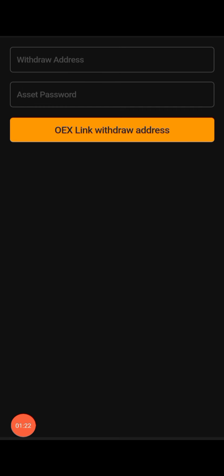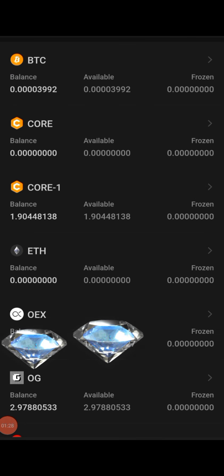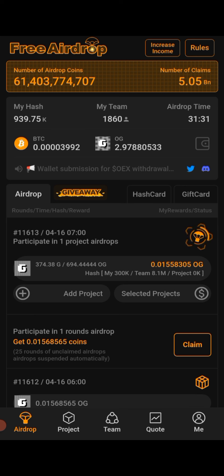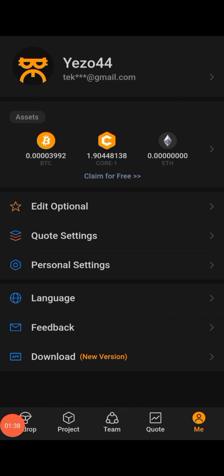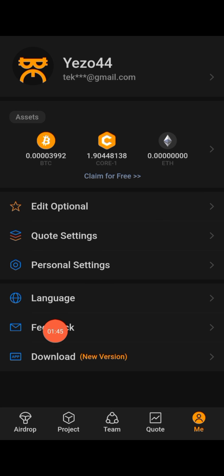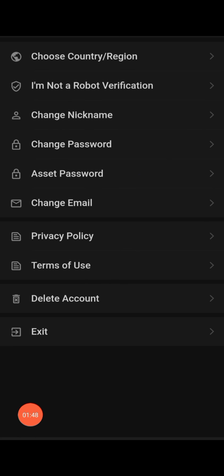To create your asset password as a new member, click on the back arrow, then come right here and click on 'Me'. After you have done that, click on 'Passion Settings' — take note of that, watch the video carefully.